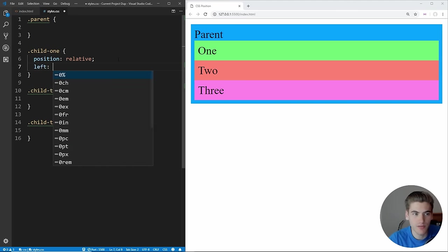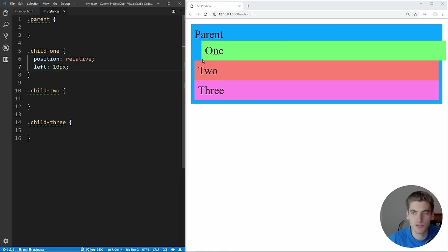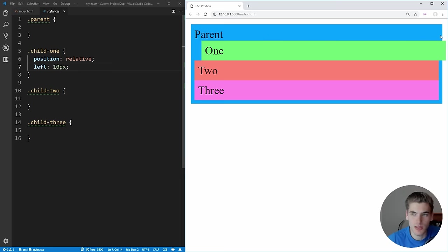For example, we can change the left to 10 pixels. If we save that, you see the element moves itself over 10 pixels — it even overflows its parent by 10 pixels on the right side. That's because relative allows you to change the position of the element relative to where it normally would be in the document flow if it was statically positioned.